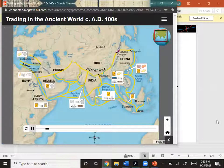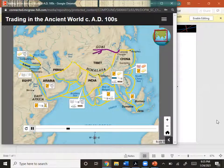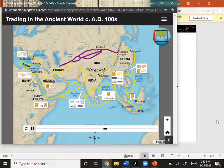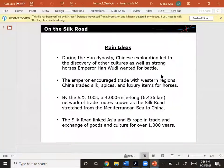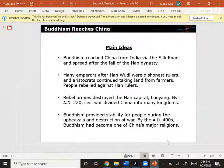The Silk Road was the name for China's trade route with the West. It was named after China's primary export, the fine fabric silk. The trade route was first established to allow the Chinese to import horses. By the AD 100s, the route was 4,000 miles long, extending from Western China to the Mediterranean.